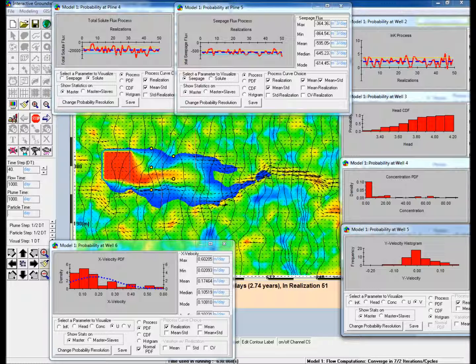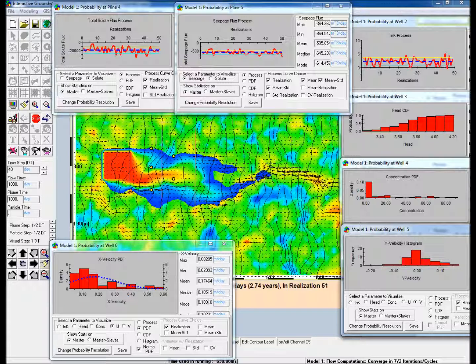At the end of 50 realizations, it is seen that even though the input to the model, log k, is normally distributed, the primary output concentration is strongly skewed.